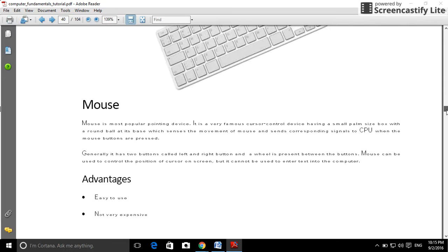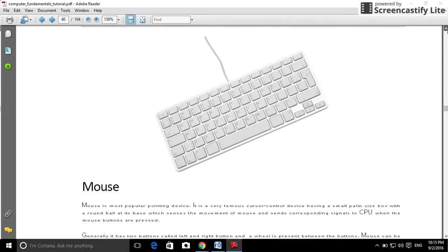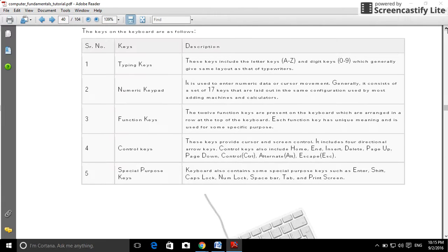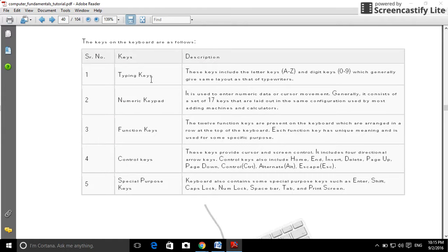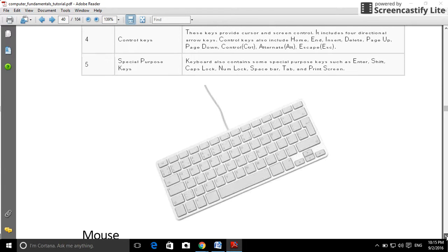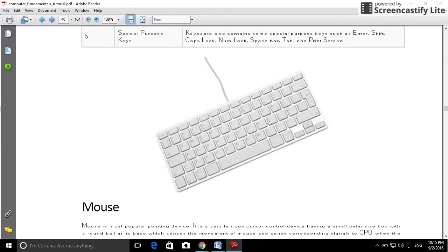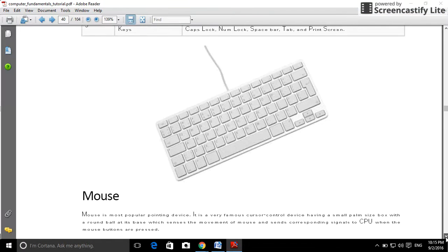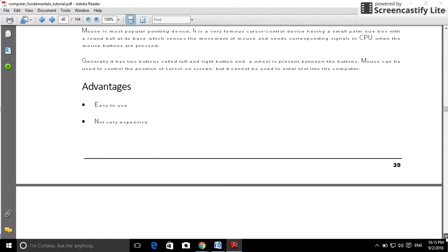First, keyboard. Watch the keyboard photograph. The keyboard has functions including typing keys, number keys, function keys, and special keys.